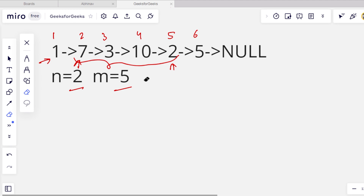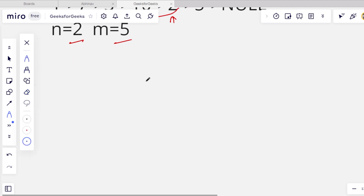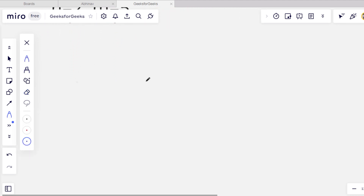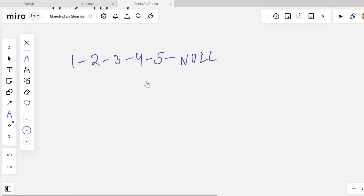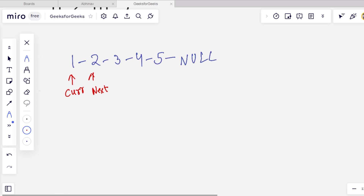This is the problem where we have to reverse a sub-list of a linked list. First let's understand how we can reverse a linked list. For example, the linked list given to us is one, two, three, four, five, nine. We need to take three pointers: the first is the current pointer, the second is the next pointer, and the third is the previous pointer.